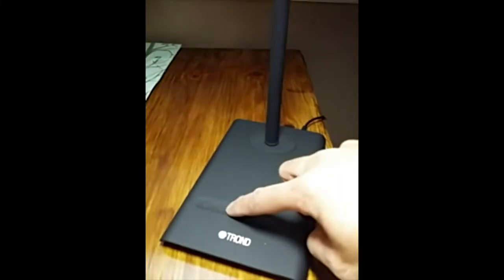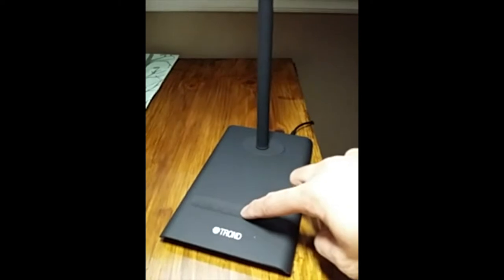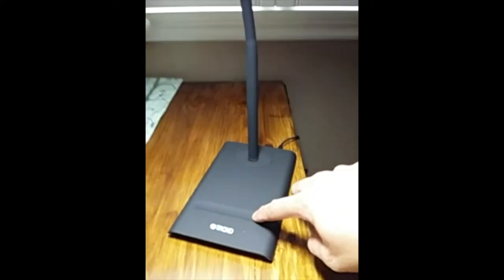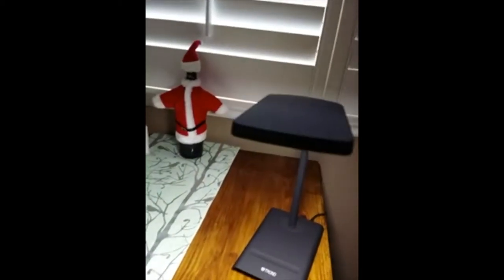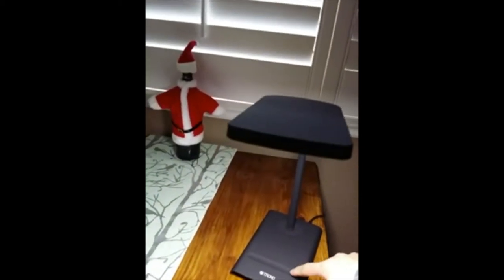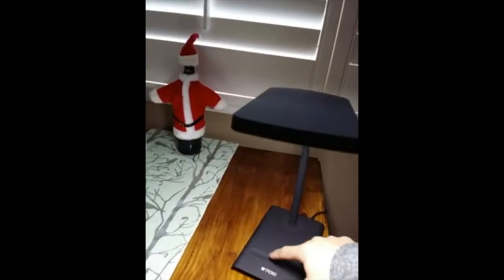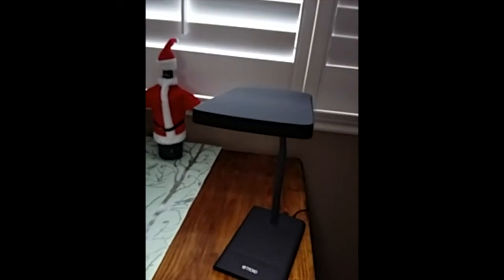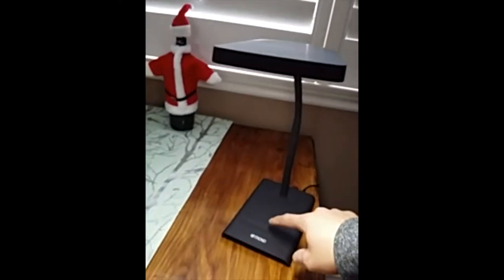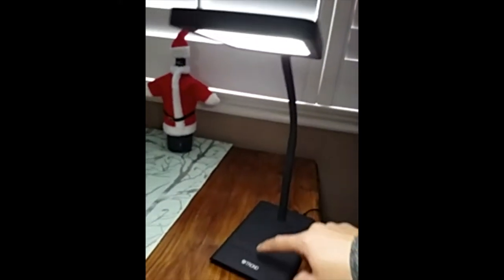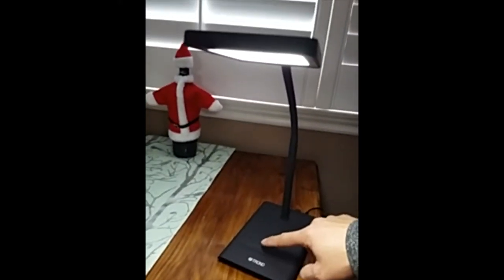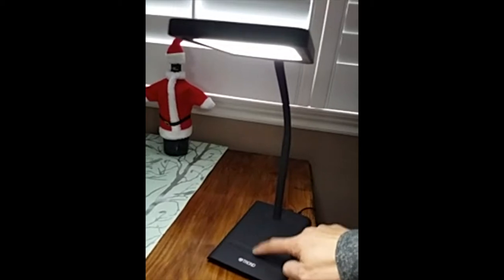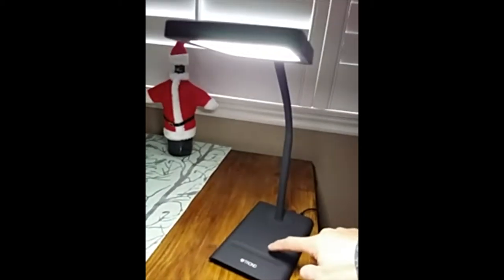You just slide your finger up and it'll change the intensity. Right now it's real bright. Push that down and you can change that to a lower setting just by a simple touch. Right now it's still on but very low, and here's medium.